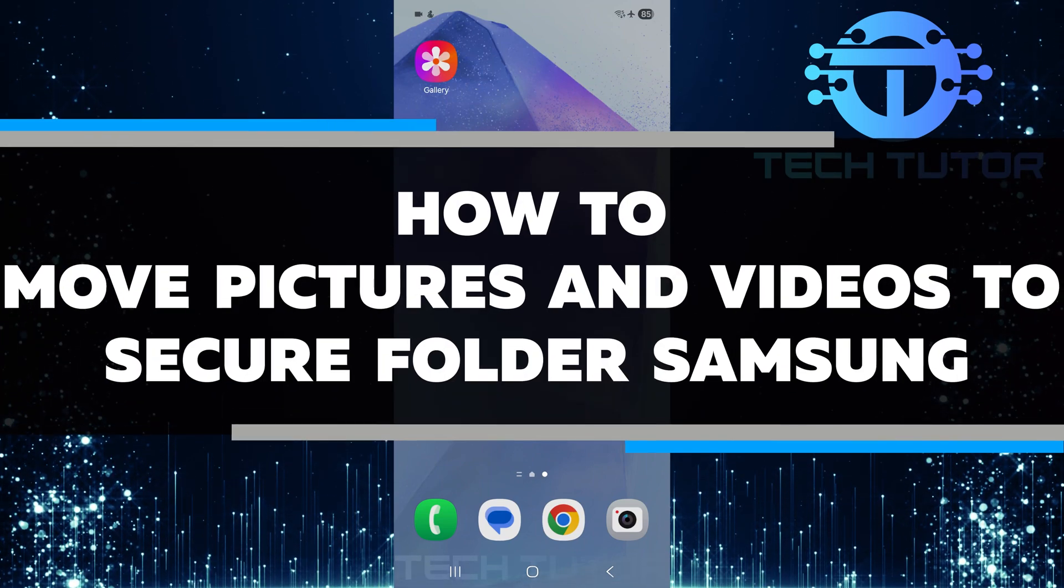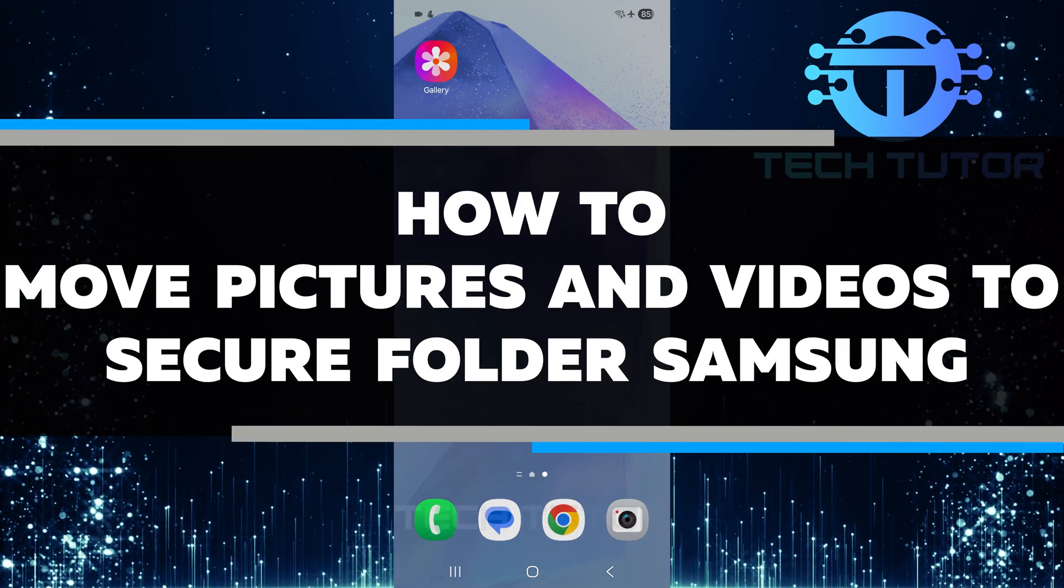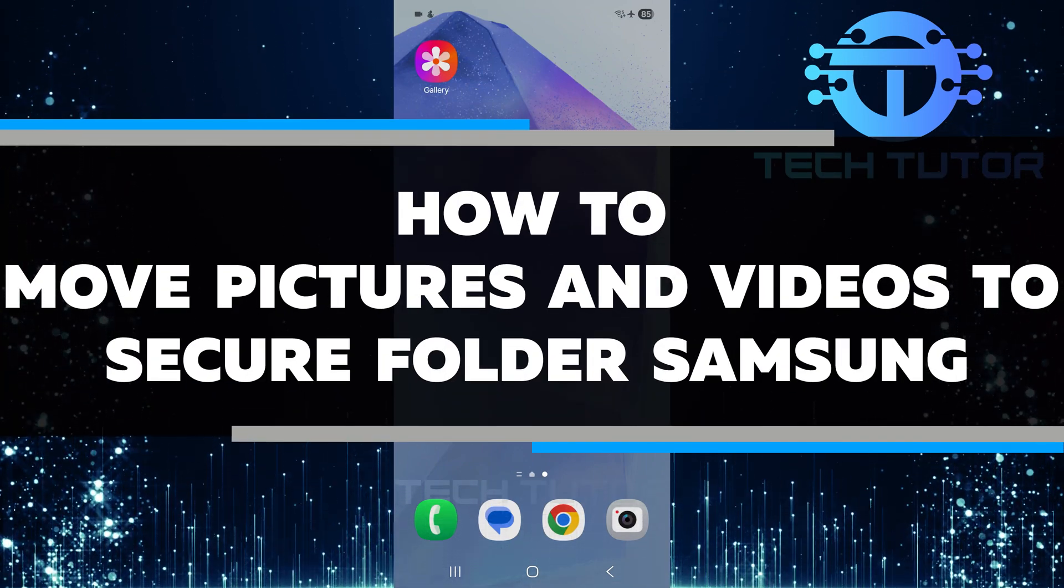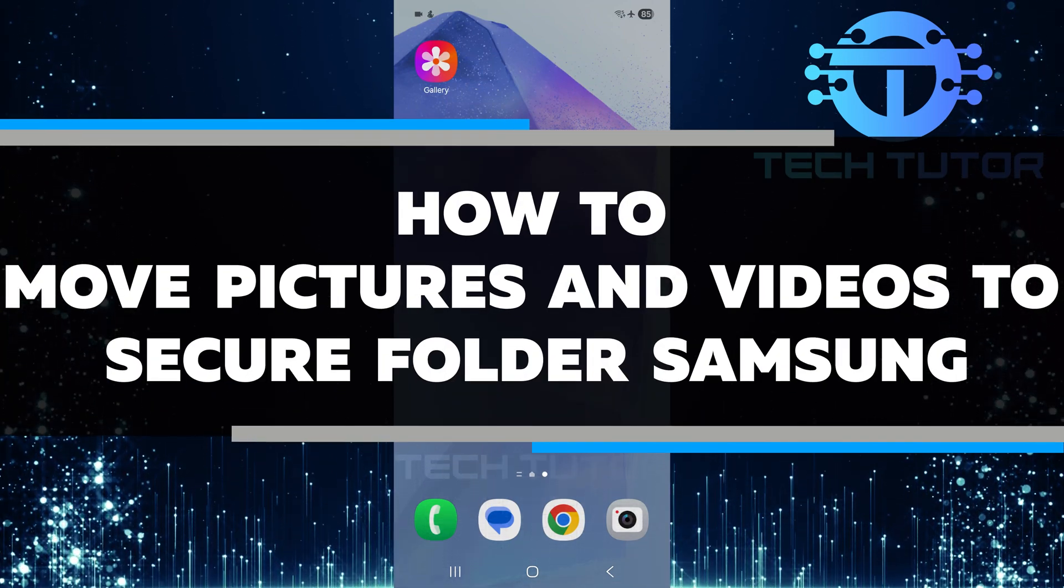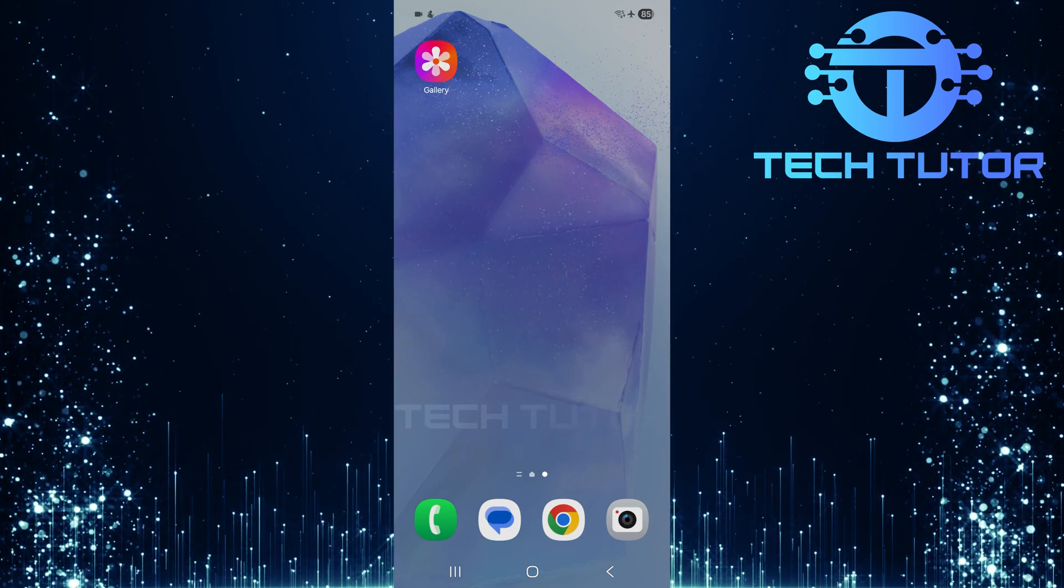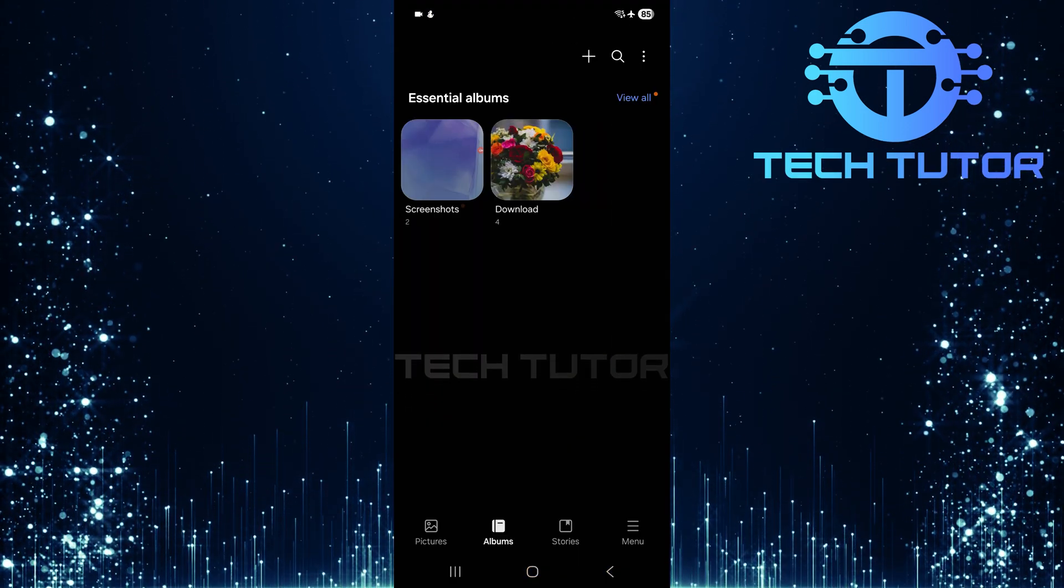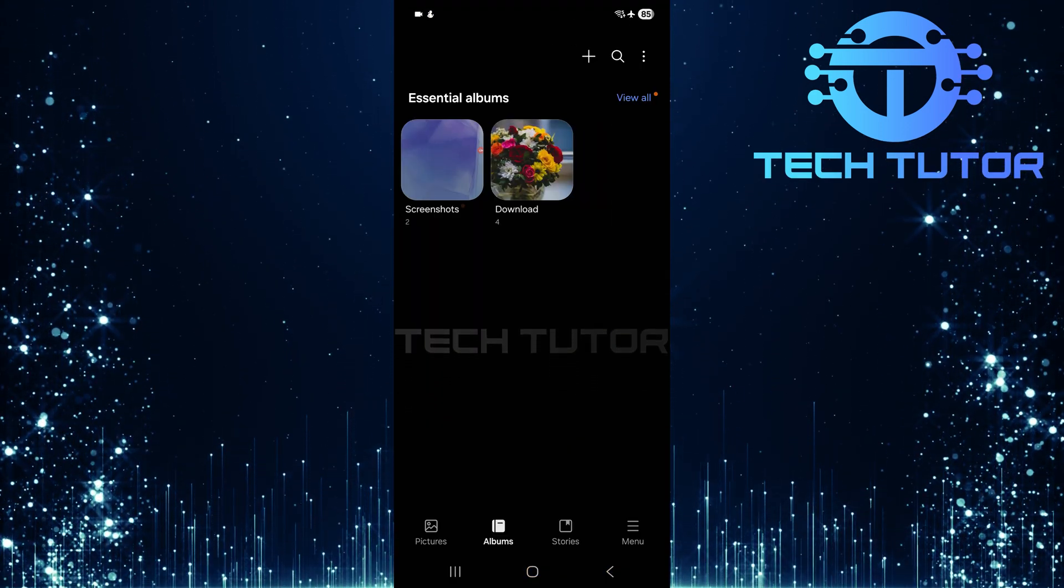In this video, I will show you how to move pictures and videos to the secure folder on your Samsung device. To get started, open up the Gallery app on your Samsung device.